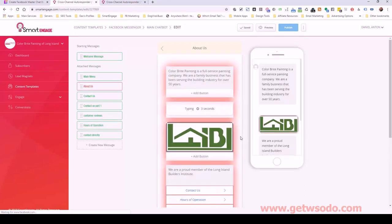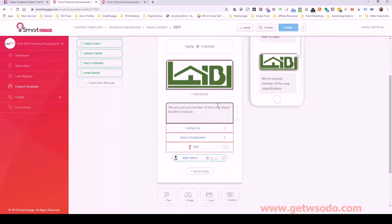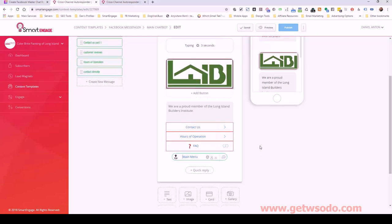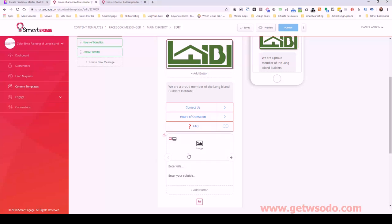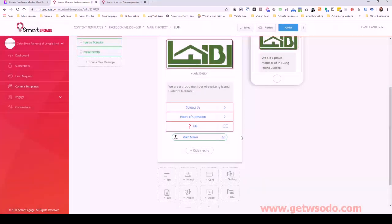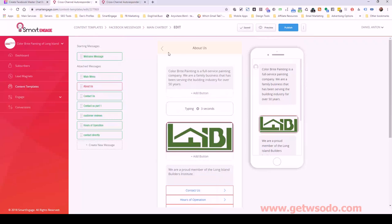For the about us, like I said, you can get in more detail if they have team members — 'meet the team' is always a good one where you have a profile image of someone. You can use the card with their image, put their name as the title, and the subtitle could be their job title — manager, whatever it may be. That's usually a good use of cards when doing a team section. Other than that, everything looks good for this bot.